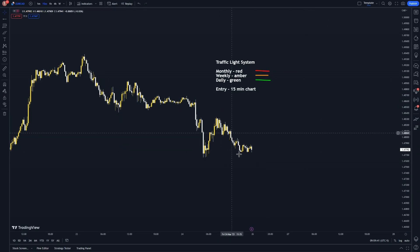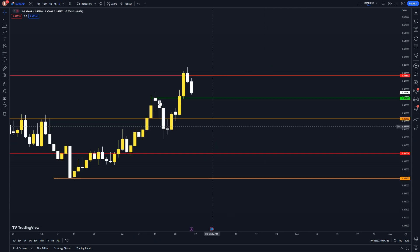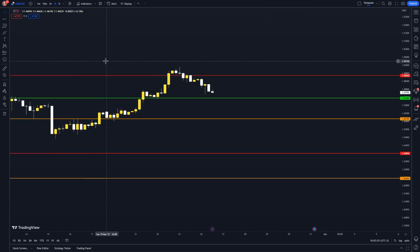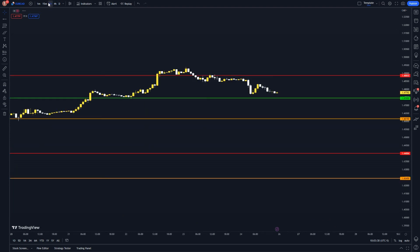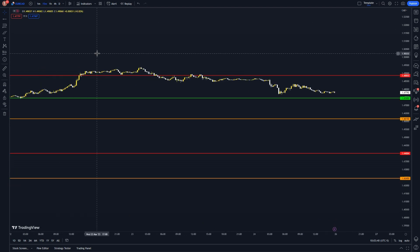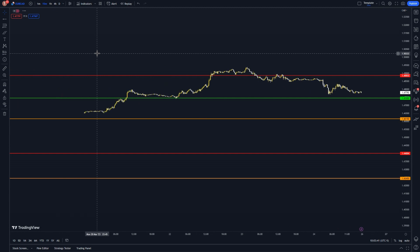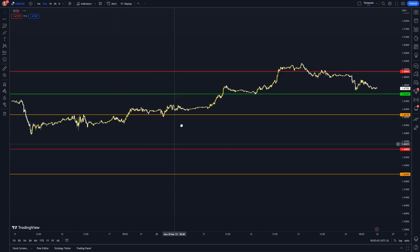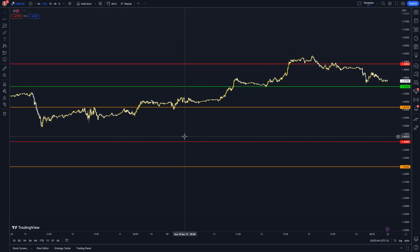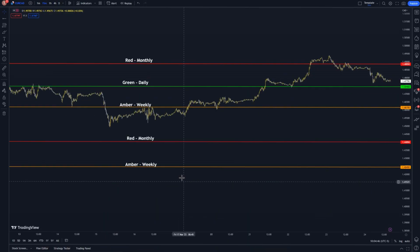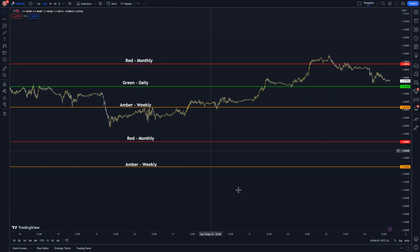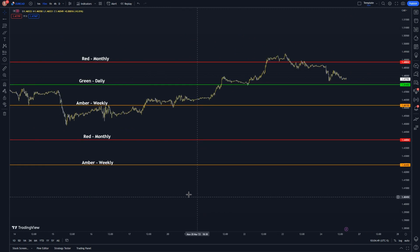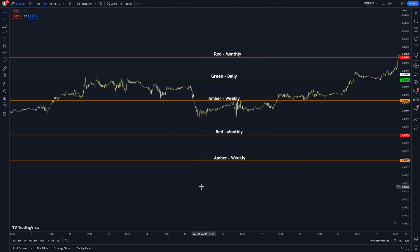Now that we have marked out the chart, let's get into entries. It is worth noting that you can also use the four hour chart and the one hour chart — I have just focused on the monthly, weekly, and daily as higher time frame is king. For entering trades we will be focusing on the 15 minute chart. You can see here I've marked the lines for you.